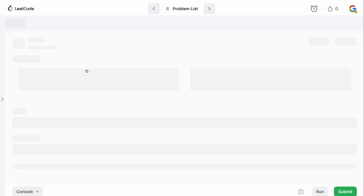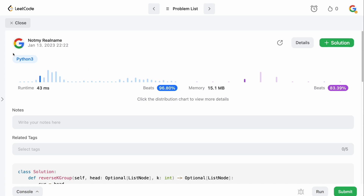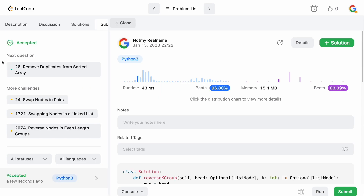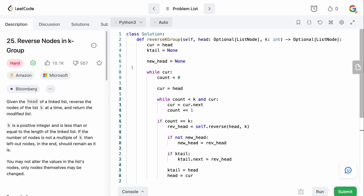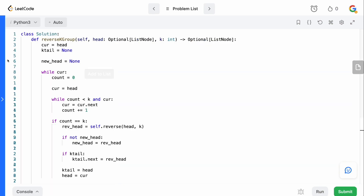No mistakes off the bat — let's submit it. It got accepted. Awesome, thank God.